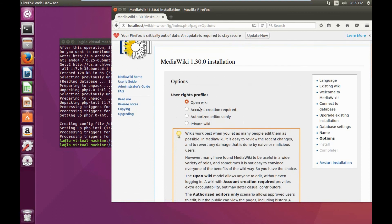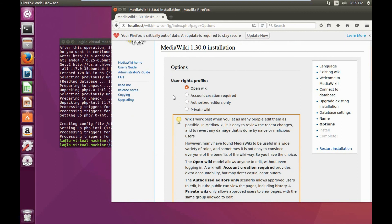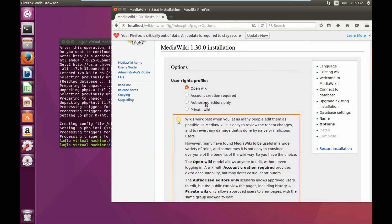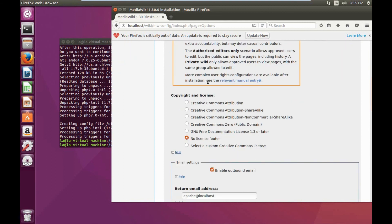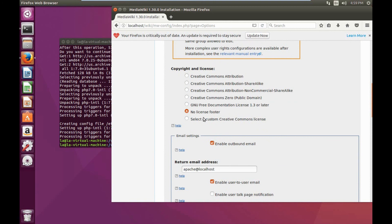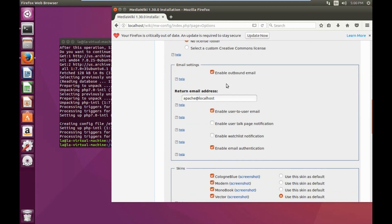In the additional options section, this gives us an option of creating an open wiki, which lets your wiki be open and available to everybody on your network; an account-creation-required wiki; authorized editors only; or a private wiki where only those approved by the admin can make edits. The copyrights and license you can leave as default. If you have email set up you can modify that section, otherwise leave it as default.